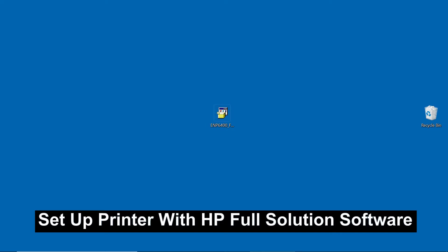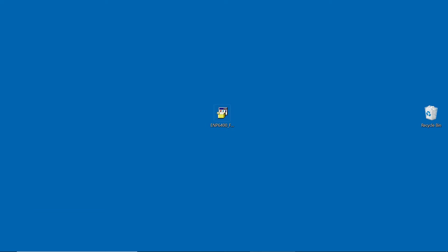If you need to download that software, please refer to our other video that shows you how to download. For now, we have the software placed on our desktop.